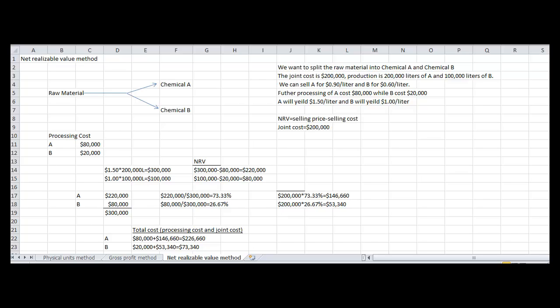Now we are going to do the net realizable value method. We've added a little more information to this problem. Further processing of A will cost $80,000 while B will cost $20,000. A will yield $1.50 per liter and B will yield $1.00 per liter. You will take 200 liters of chemical A and multiply it by $1.50 per liter to get $300,000. For chemical B, you will multiply 100 liters by $1.00 to get $100,000. Then, to get the net realizable value, you would take $300,000 minus the processing cost of $80,000 to get $220,000. For chemical B, you would take $100,000 minus the processing cost of $20,000 to equal $80,000.